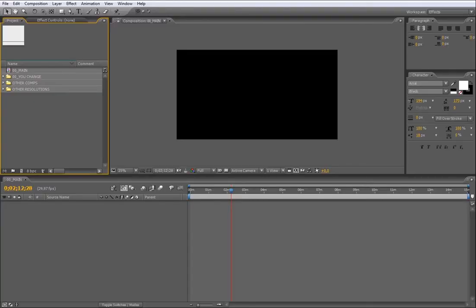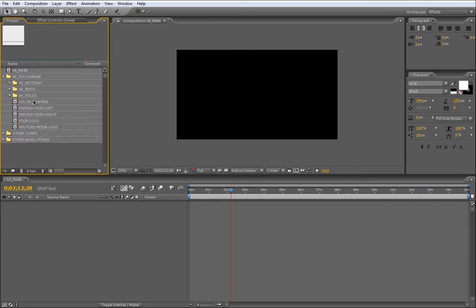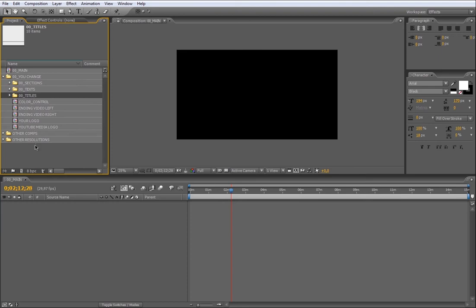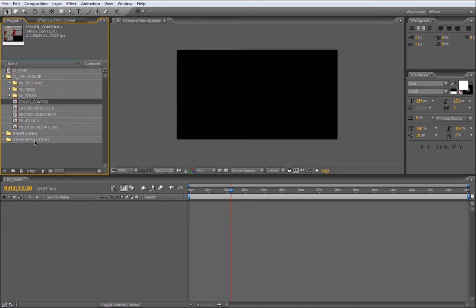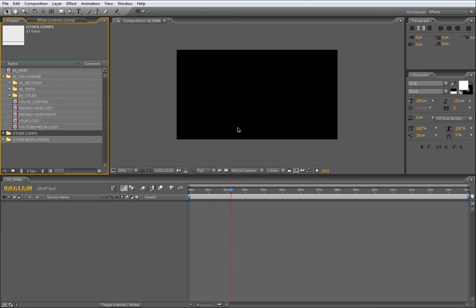Here we are. Let me show you first what you're going to find in the Project Manager. This is the CSU Main Composition, and as you see, it's actually empty, because you're going to use this timeline to make your own edition. This is the CSU You Change folder, which contains subfolders related with sections and other text compositions and title animations. Besides this, you have a composition related with your logo and the color control, which I will explain how to use a little bit forward as well.